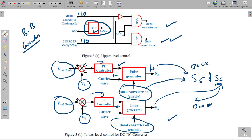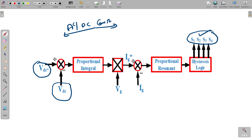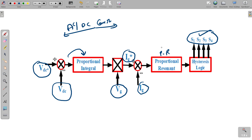The control circuit for the bidirectional AC-to-DC converter drives four switches of the single-phase converter. The DC voltage reference is compared with the actual value; the error goes to a PI controller, and its output is multiplied with the grid voltage, then compared with the reference grid current. The error is given to a proportional resonant (PR) controller. Compared to the conventional PI controller, the PR controller introduces infinite gain at the fundamental frequency and achieves zero steady-state error. The output of the PR controller goes to hysteresis logic, which gives gate pulses to our switches.